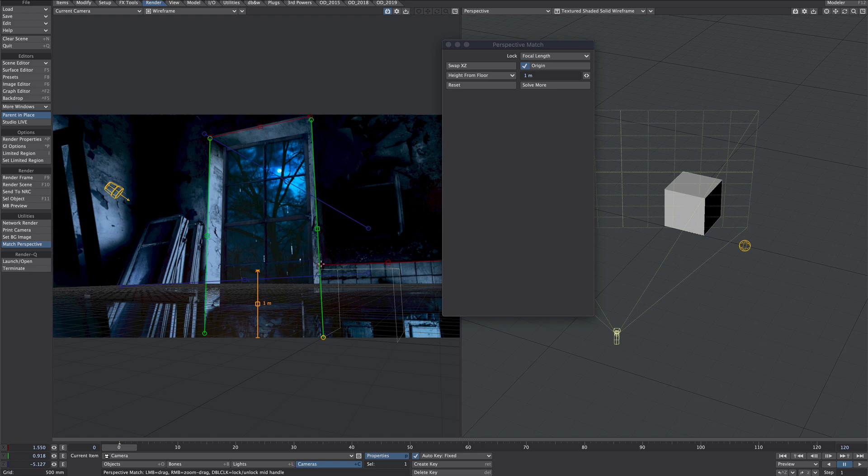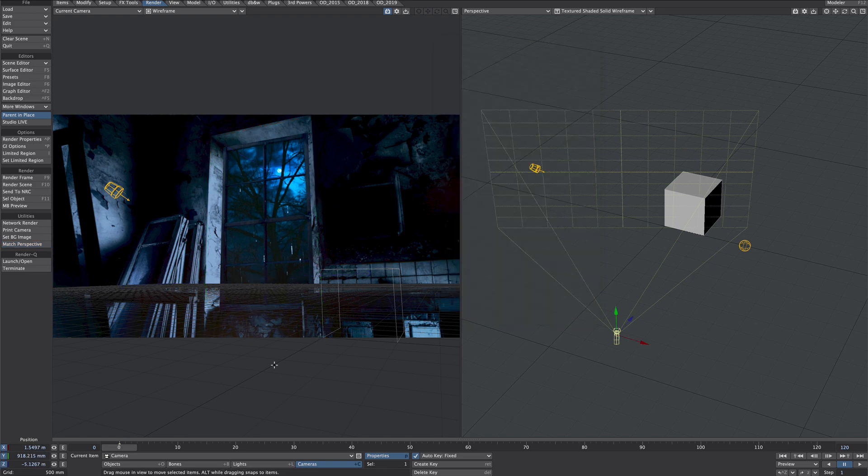Okay, so the origin is lined up with this windowsill here, that's 0, 0, 0 and that's loosely about a meter. So let's press space on the keyboard to drop that tool.